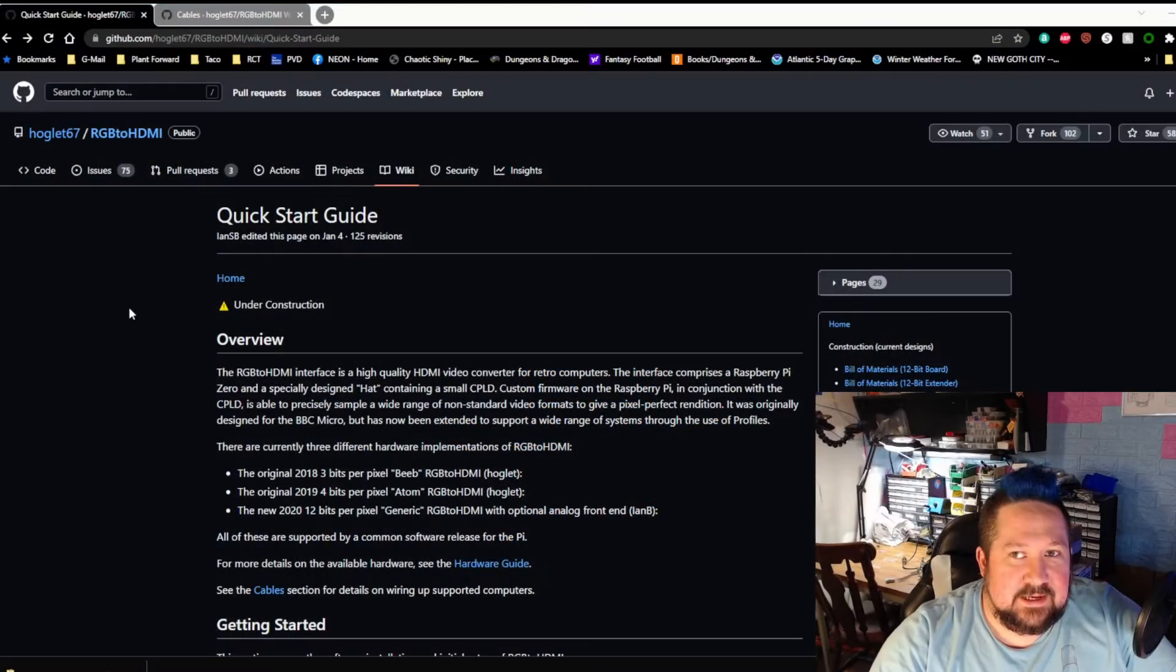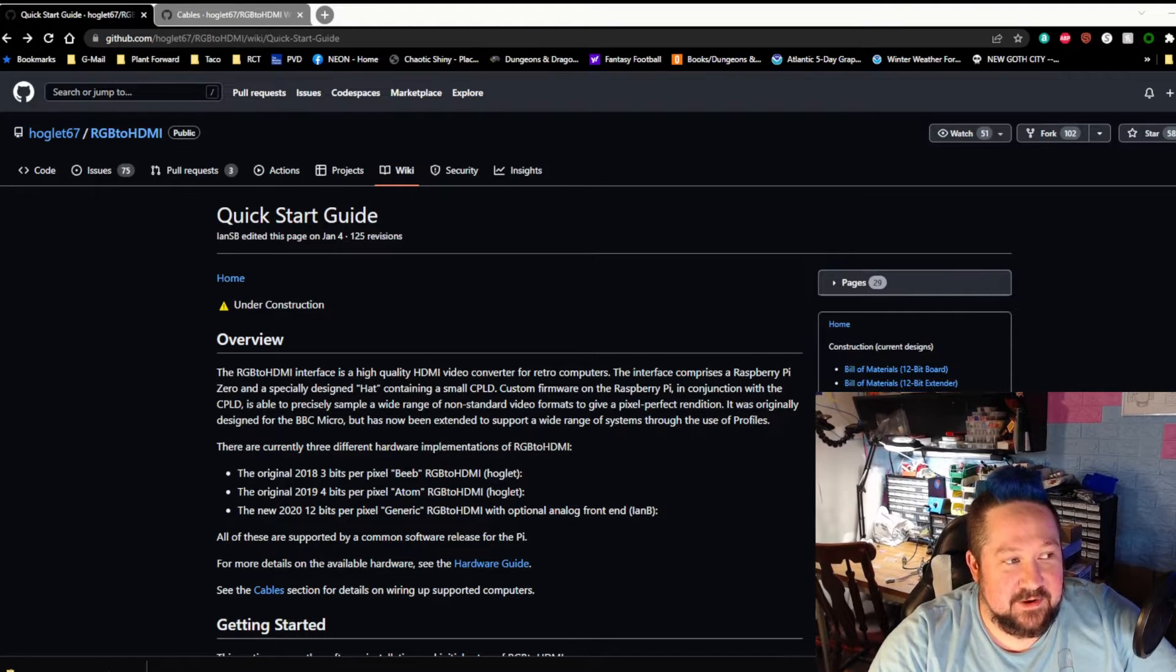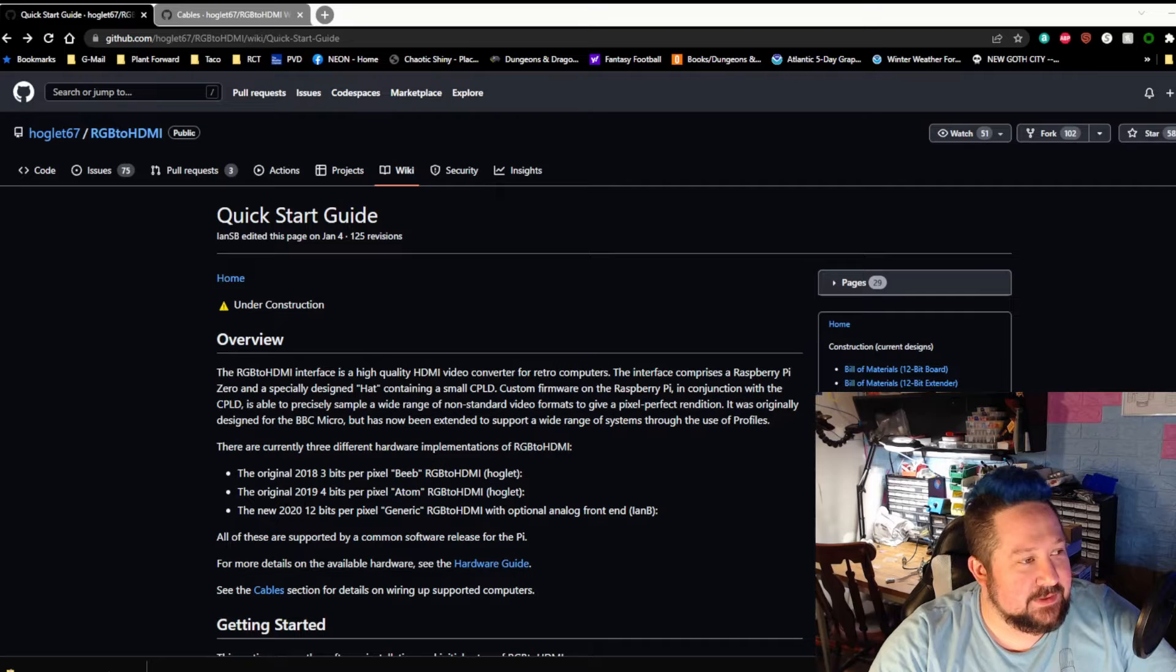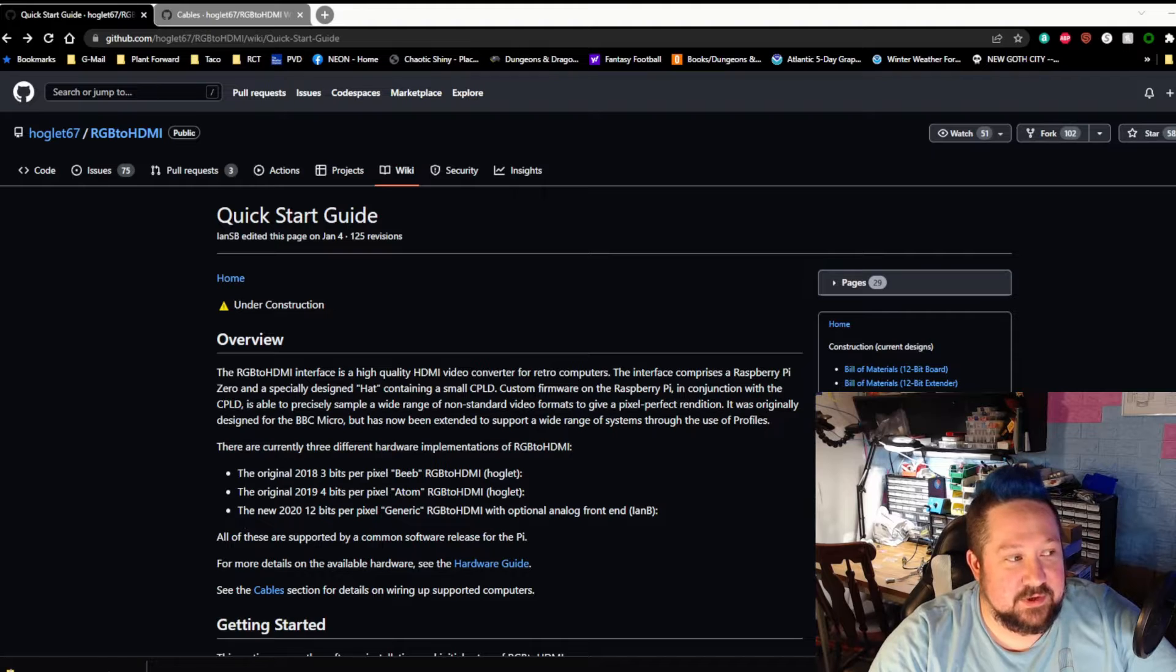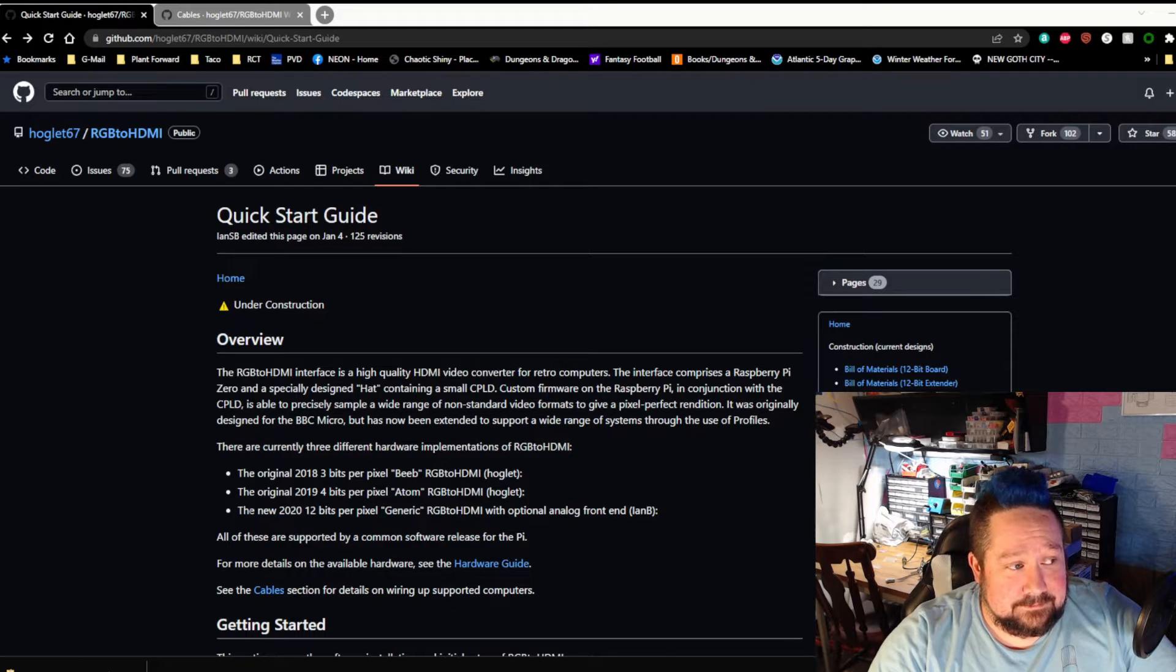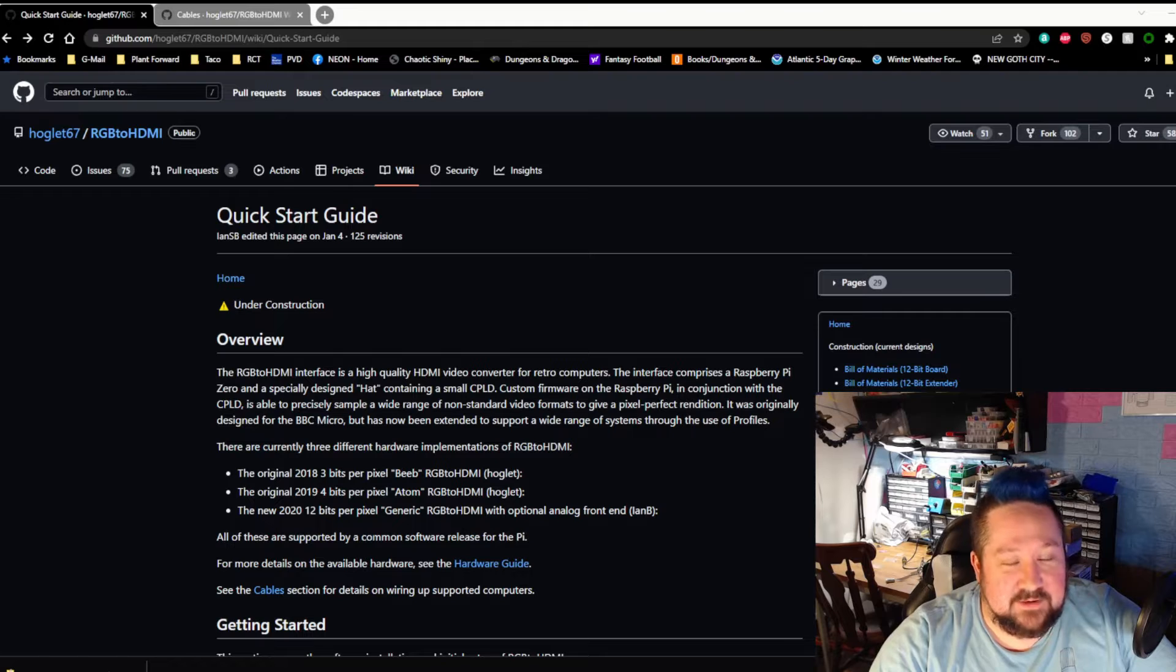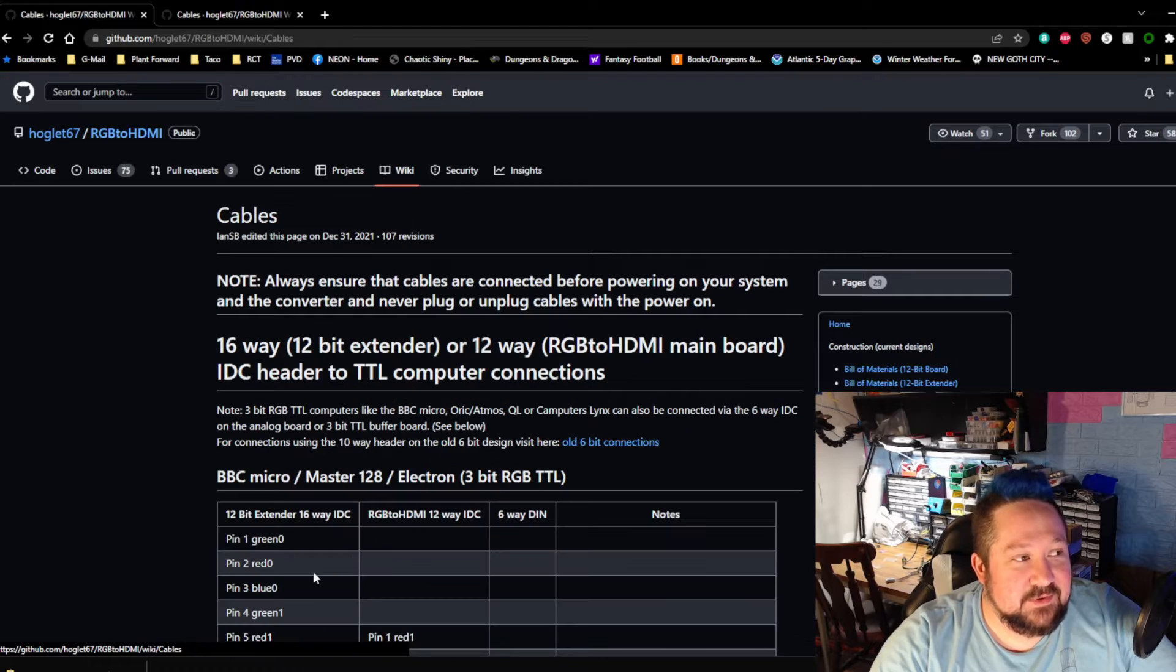So one thing I skipped, because I wasn't really paying attention, is in the overview here. It talks about there are three different hardware implementations of RGB to HDMI. The original three bits designed for the BBC Micro, which is why we have that five volt line. The 2019 4-bit for the Acorns. And the new 2020 12-bit per pixel generic with optional analog front end. Yeah, there are 12 lines on my thing. I had to ignore three of them. And all these are supported by the same software. So the software isn't the issue. What I needed to do was look at the cable section.